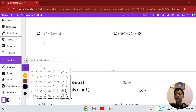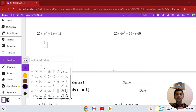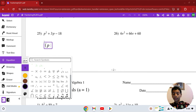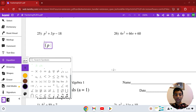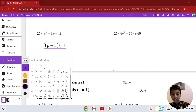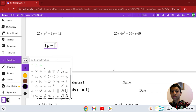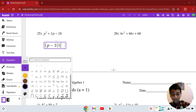Number 25: p squared plus 3p minus 18. The two values we're looking for are 6 and 3, but the 3 is negative. So the answer is (p − 3)(p + 6).